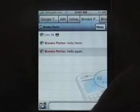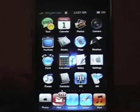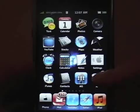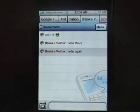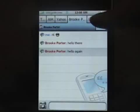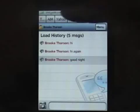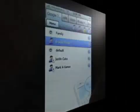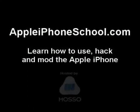Here's the cool part. I can close this, lock the phone, and you can see I got the message — there's a little badge. Here's the message in red up at the top. And that's Apple iPhone Schools review of Agile Mobile.